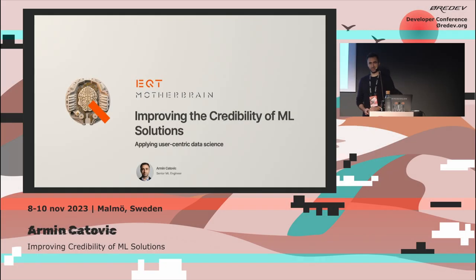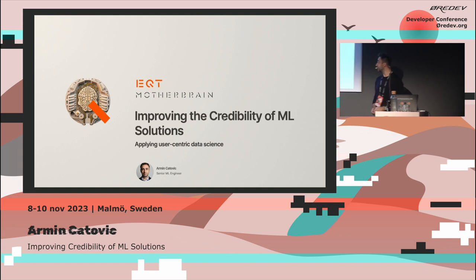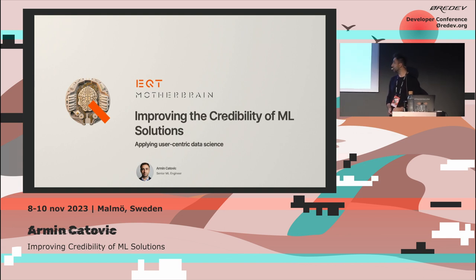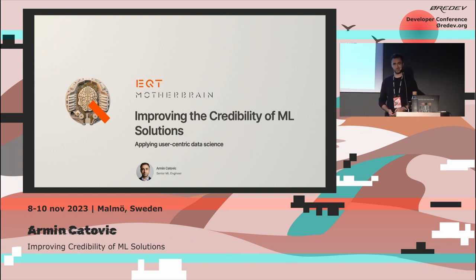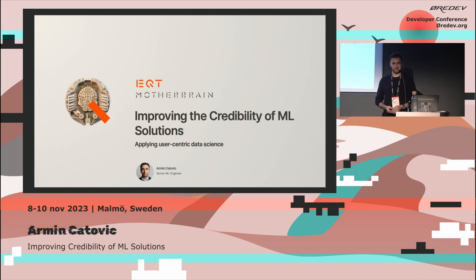Thanks for coming. My name is Armin Kotovic. Today I'll talk about improving credibility in machine learning solutions. The underlying message here is really focusing on user-centric data science.